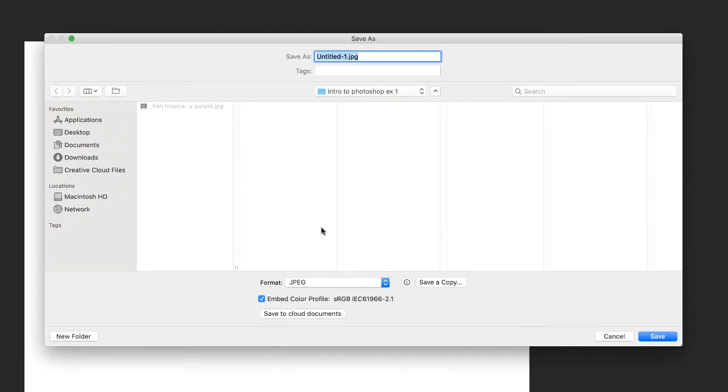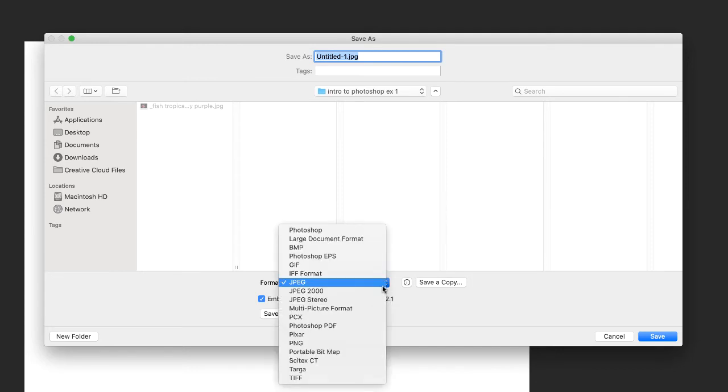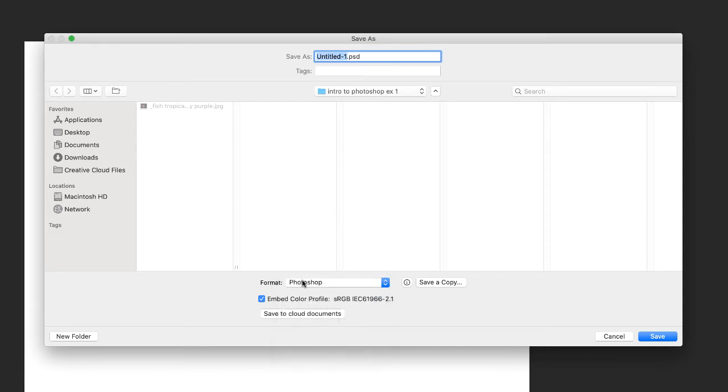This is important before you do anything. Format. I want you, we want to save it as a Photoshop document. So format, like see mine defaulted to JPEG. I don't want that. Hit the drop down menu, choose Photoshop, which is right up on the top here.